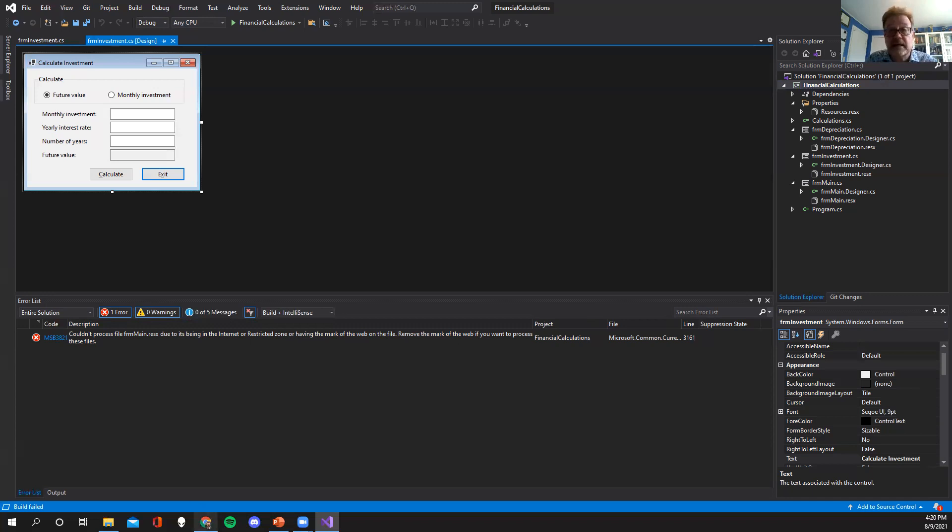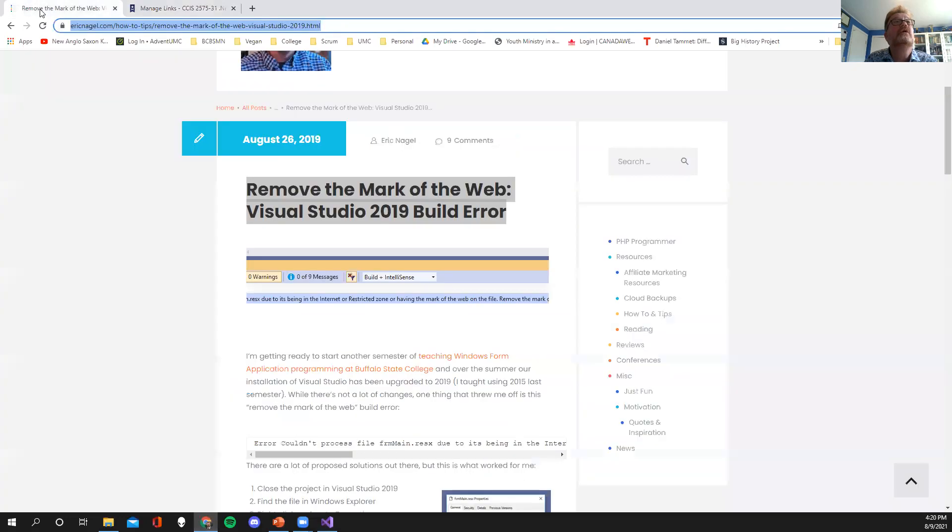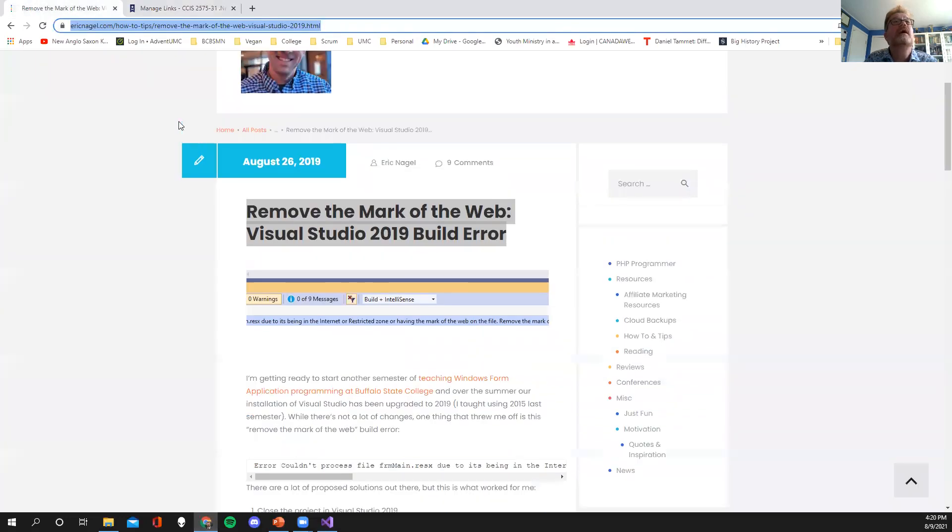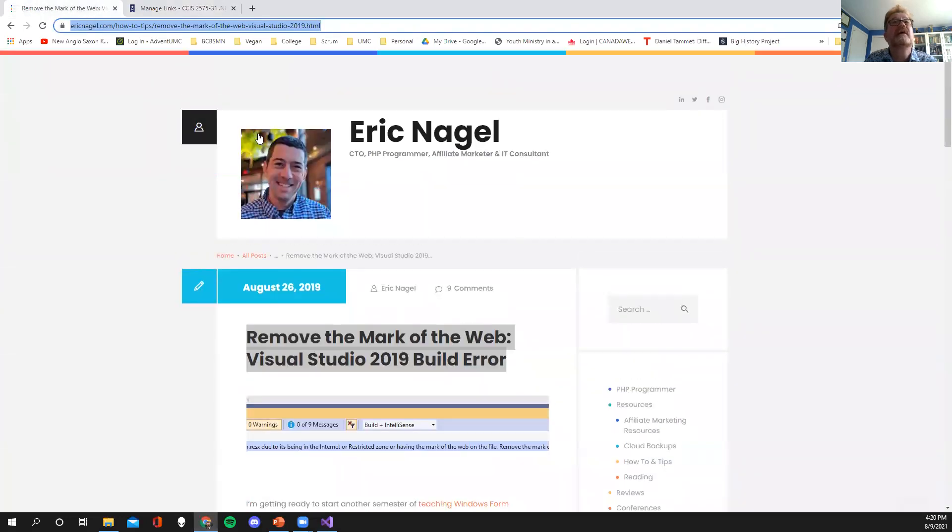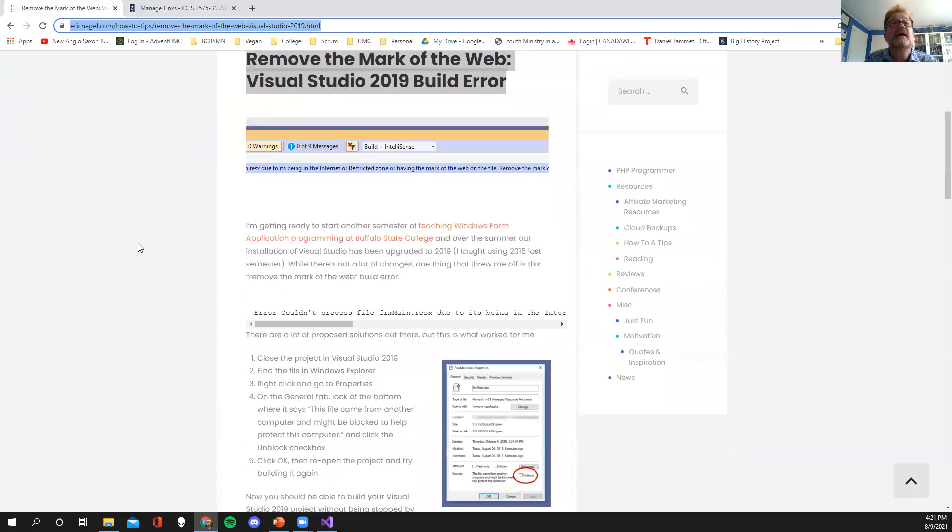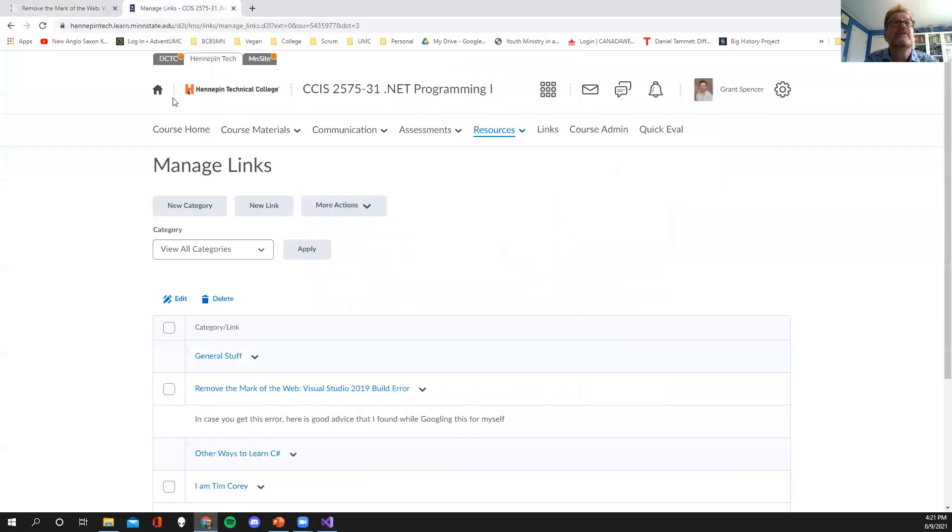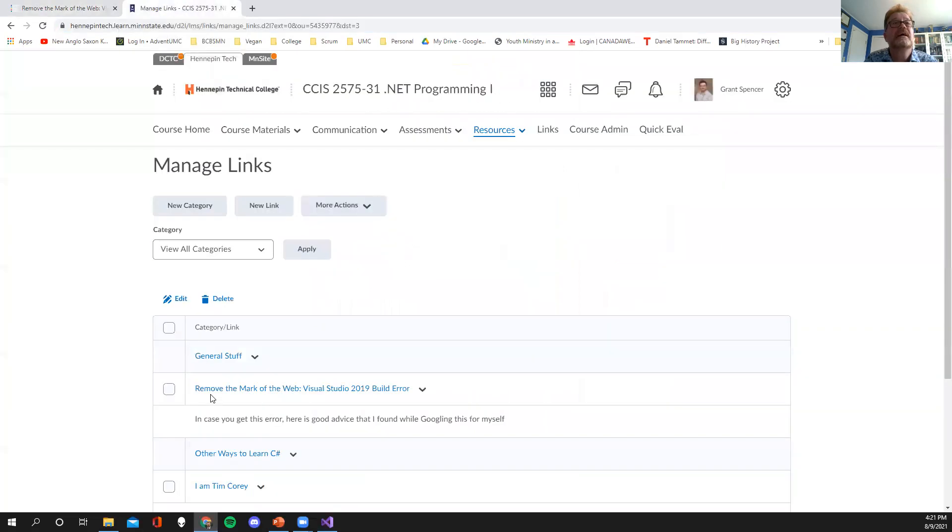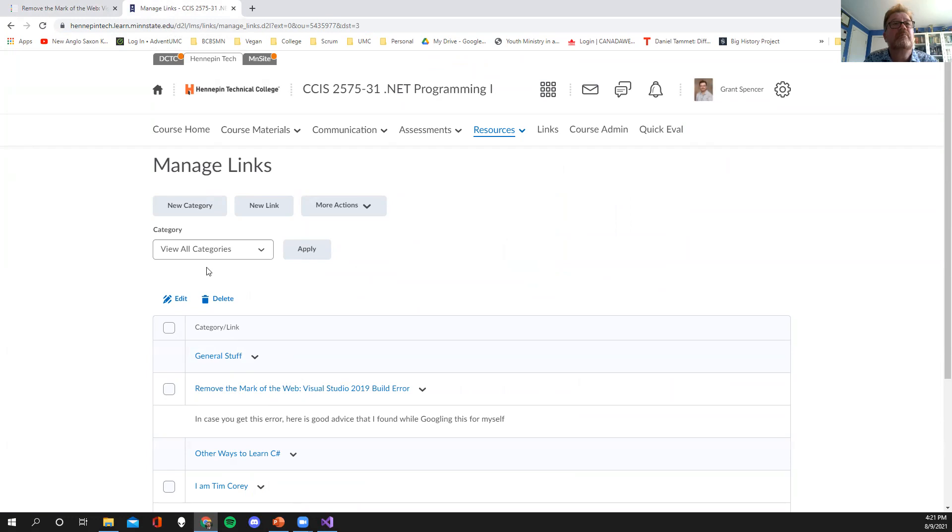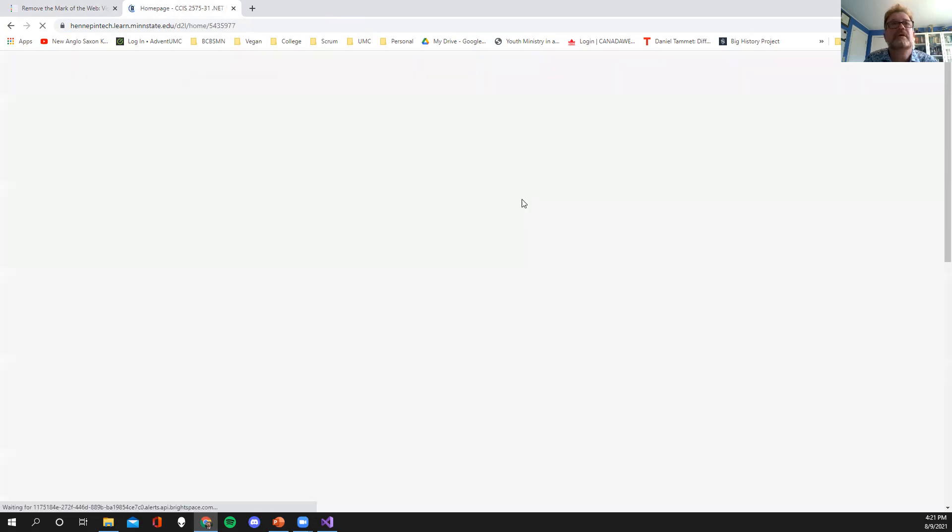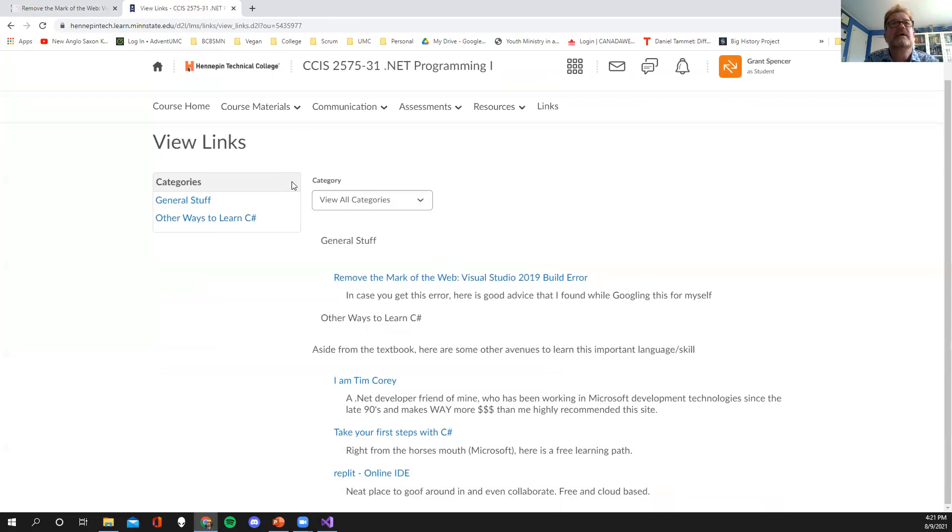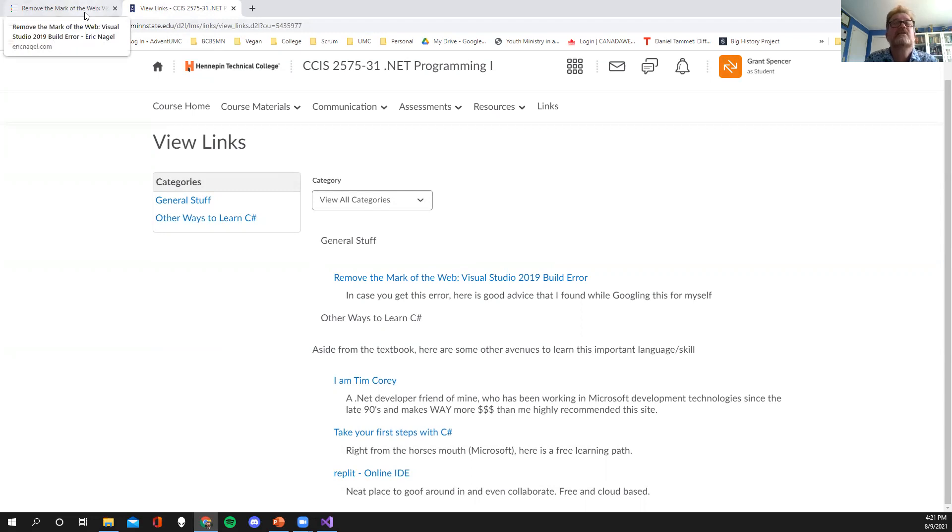So you know what I did is I went ahead and I Googled 'remove mark of the web' and I got this guy right away. Turns out this guy is also an instructor and he actually gave step-by-step instructions. You don't have to freeze it or anything like that. I put this actual article out right now on my burgeoning link section. So it's right there. And I'm basically saying if you get this error, by the way it's not going to look like that for you. Here's what it's going to look like.